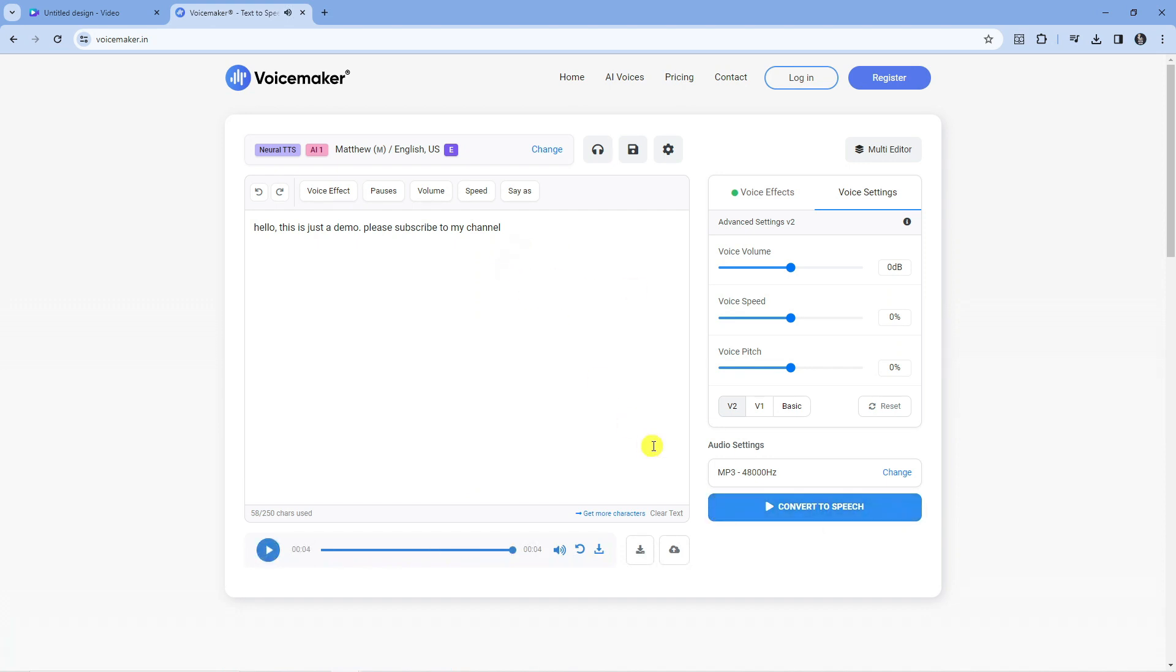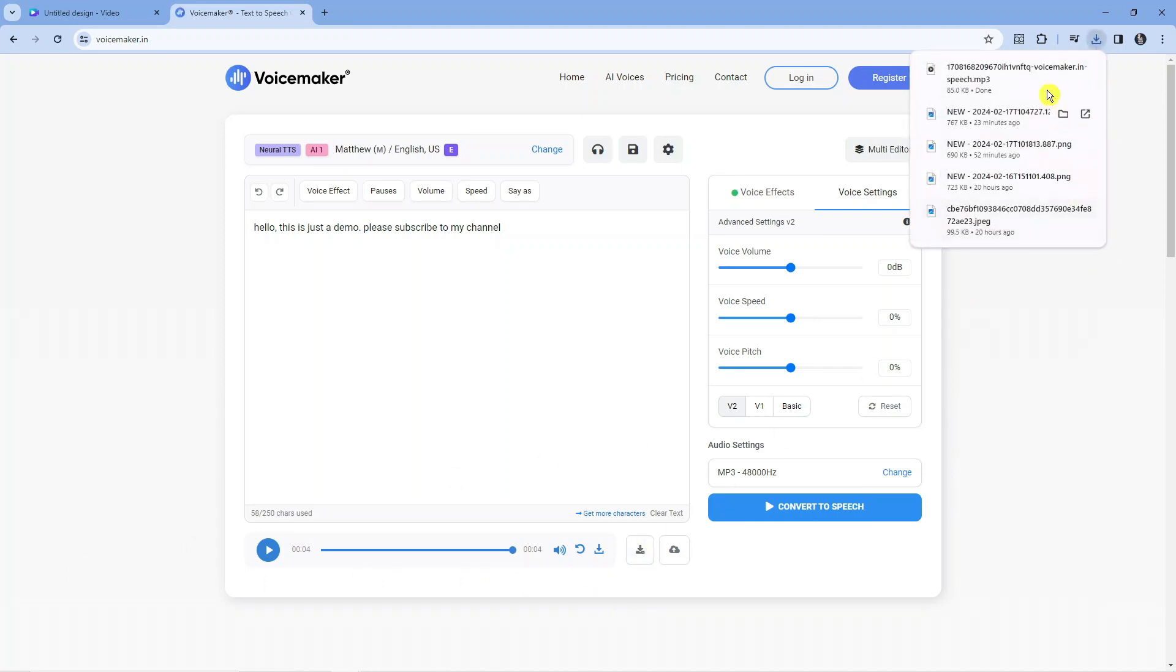Okay, that sounds really good. Once you're happy, you're going to want to click the download button here. That's going to go ahead and download this speech.